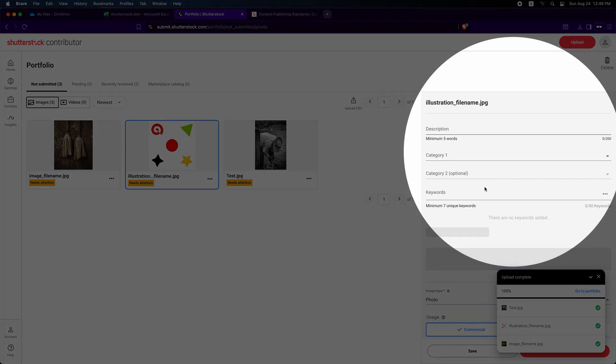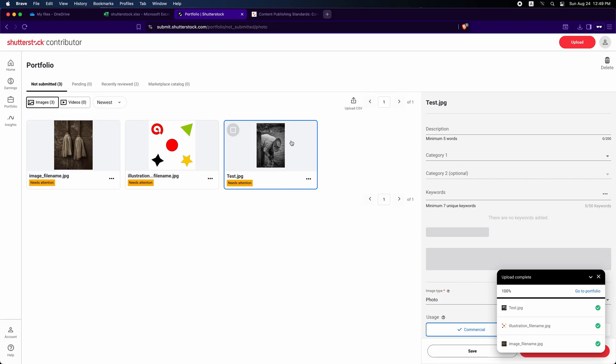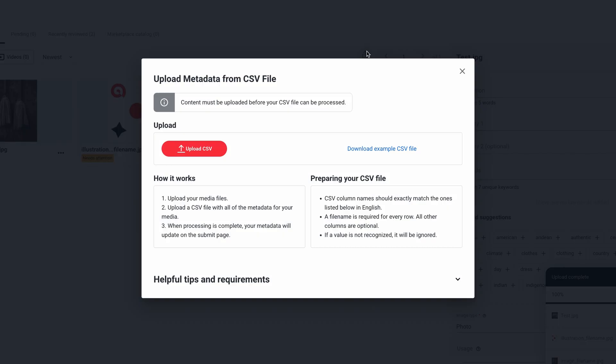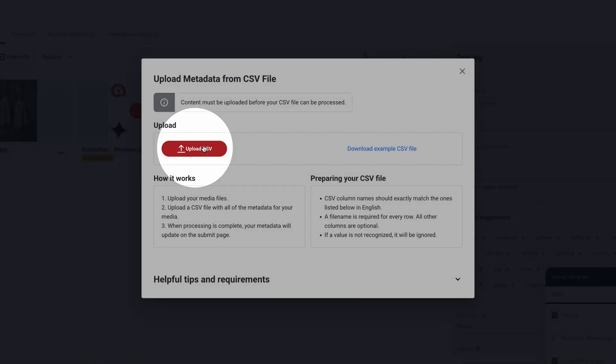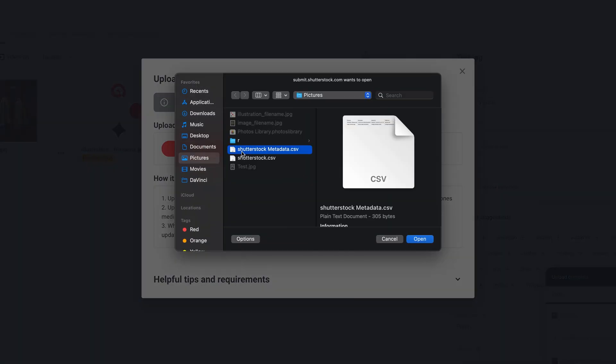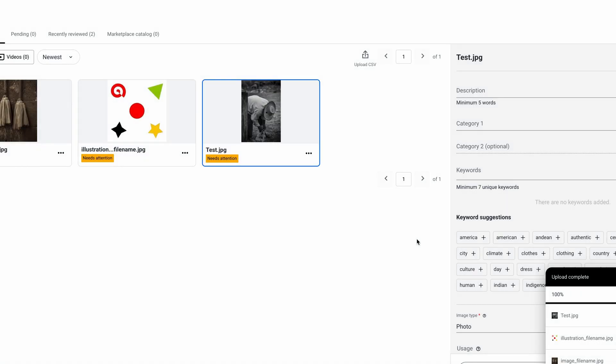After uploading the images, there will be no metadata on either image. Final step: upload your CSV file. Click the Upload CSV, then click the Upload CSV button in the upload window. Select the CSV file and click Open. Shutterstock will process the file and then show a dialog reporting whether the CSV processed successfully.